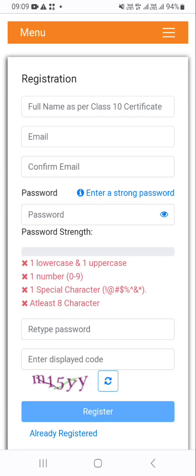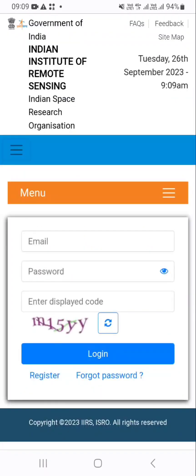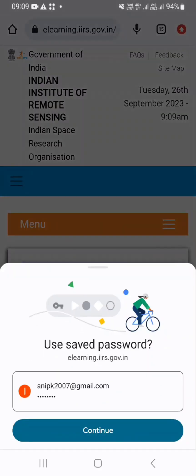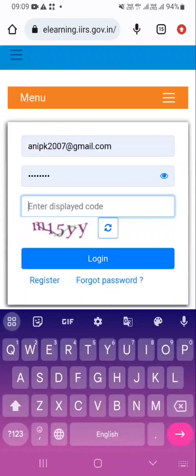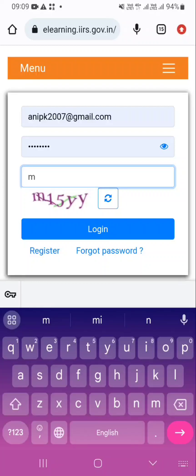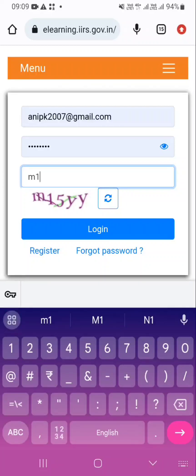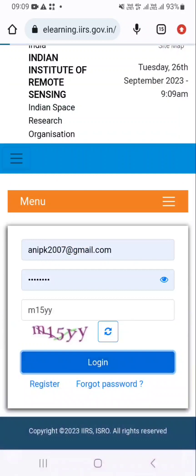Now click on the already registered link. I am just clicking on the already registered link. Here you have to enter your username, password, and the displayed code. This displayed code will be different for different users. Now just click on the login button.